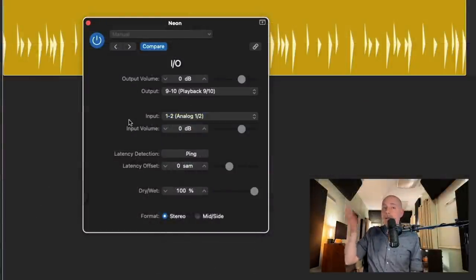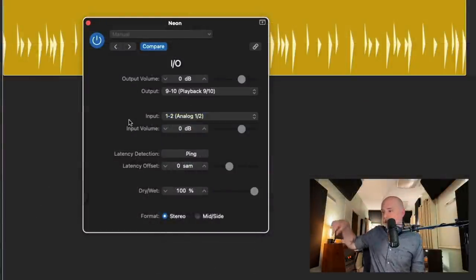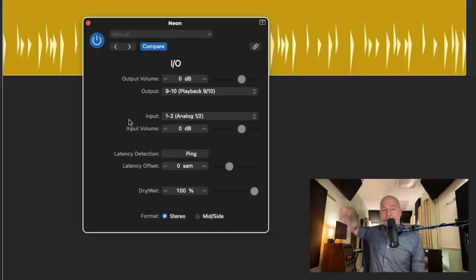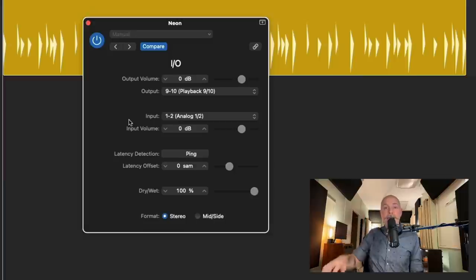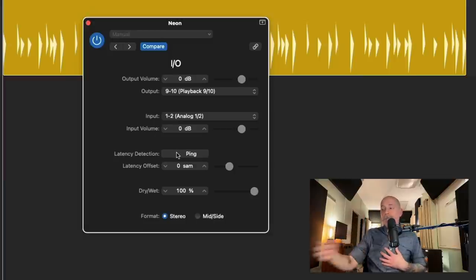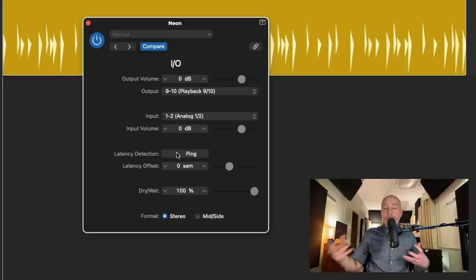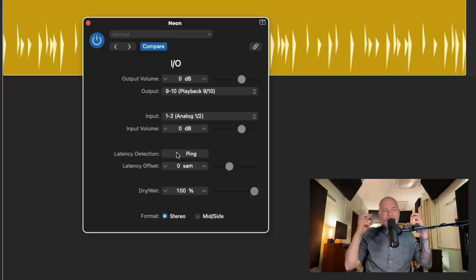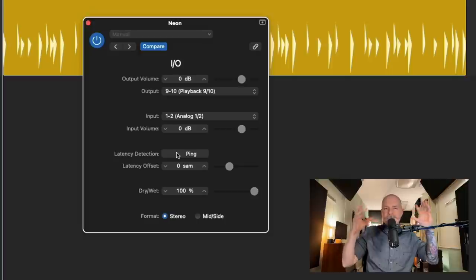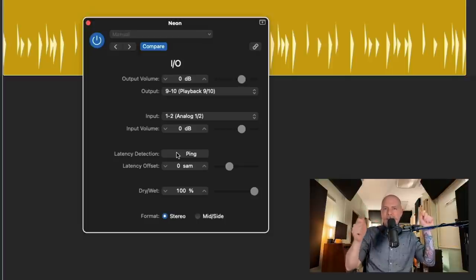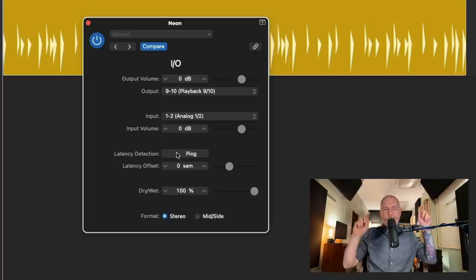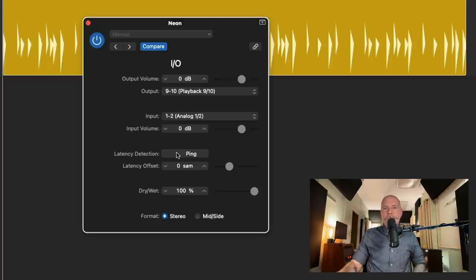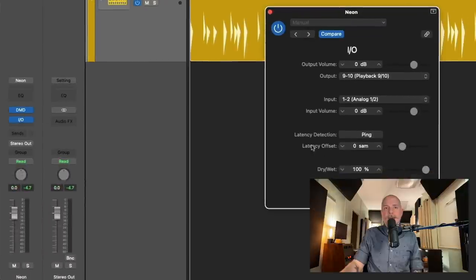So now we just need to detect the latency that's the amount of time it takes to go from the interface to the outboard gear and back. And to do this, we're going to click on this ping button. Now, I recommend that you mute all of your outputs. I mean, it's not a super loud noise, but it's a pretty sudden tick that occurs or a click. And it could be jarring if your monitors or headphones are kind of loud. I'll just turn everything off, just mute them. And let's hit ping to see what kind of latency offset needs to occur.